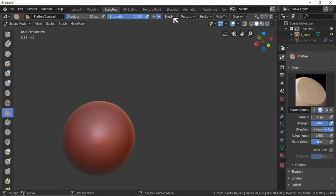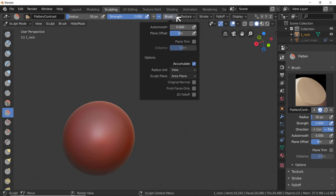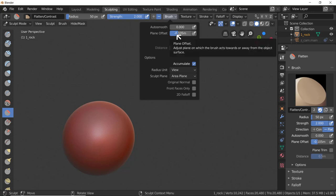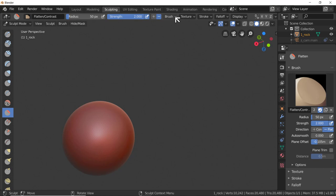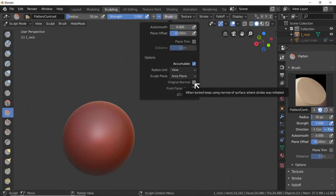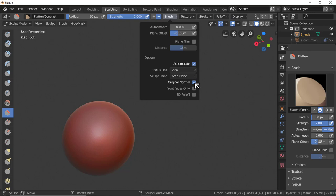Here are all the brush options - worth experimenting with these. I'm going to offset the plane to minus 0.1 of a meter, because I want to push this in to a specific distance and stay there. I'm also going to select Original Normal in the brush options, which means the brush will push the faces along the direction of the original normal of the face I started brushing from - almost like slicing something off.